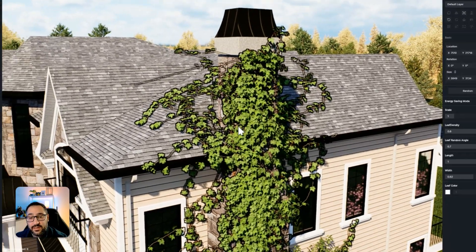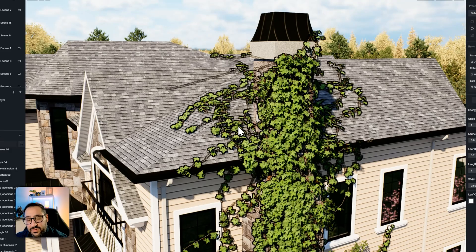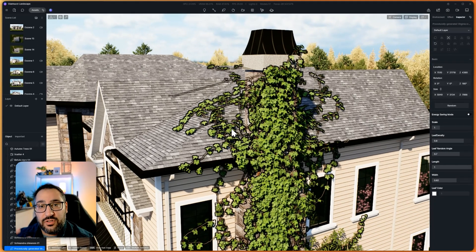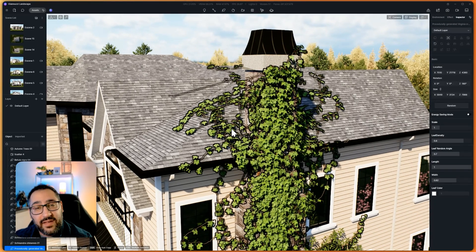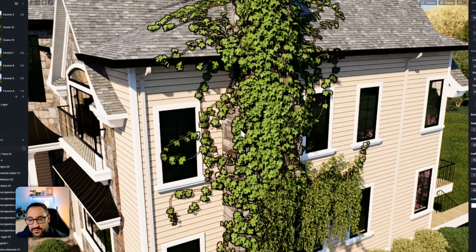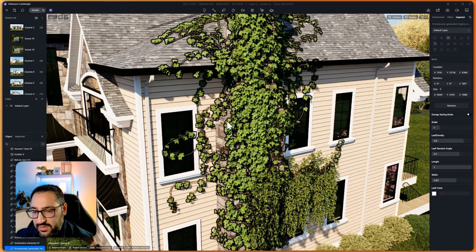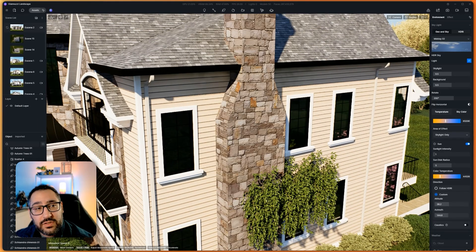So this is, again, procedurally generated. So you're always going to get a fresh, unique ivy asset instead of using the static ones. So how do you even do this? Let me delete this and I'll show you how.